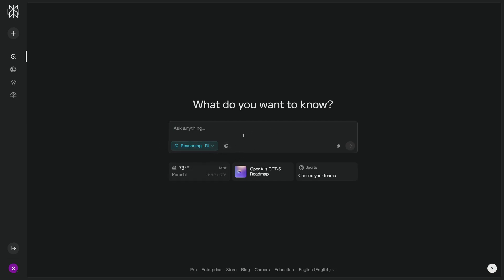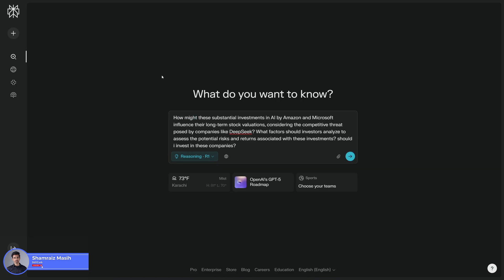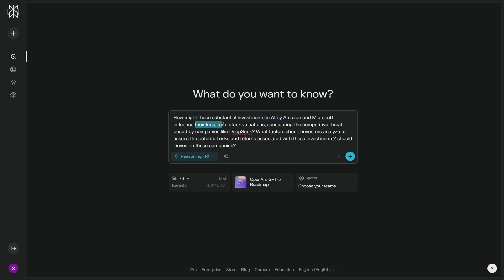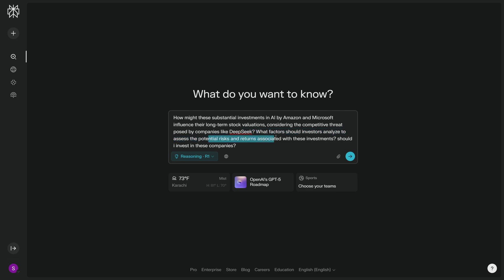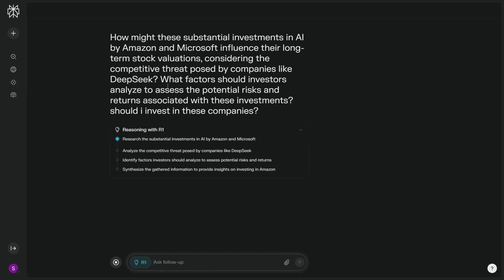That's why I'm so excited about Perplexity, because you can get reasoning with web search. So with that said, I want to get started with this. My first prompt goes like: How might these substantial investments in AI by Amazon and Microsoft influence their long-term stock valuations? As you all know, Amazon, Microsoft, and all those big companies have invested a lot in the AI market, but now we have a competitive threat which is DeepSeek, as DeepSeek is way cheaper. Now for the investors, what factors should investors analyze to assess the potential risk and returns associated with investments, and should I invest in these companies?